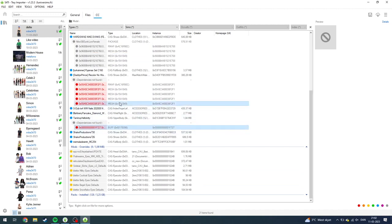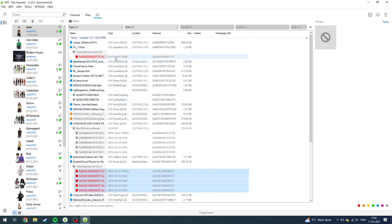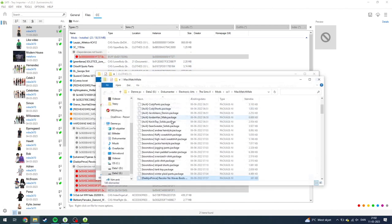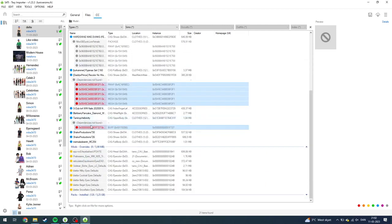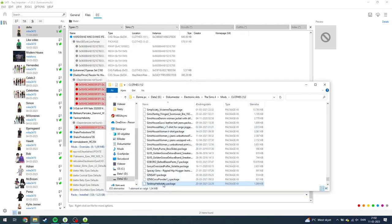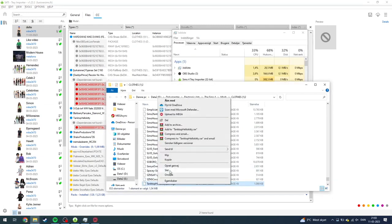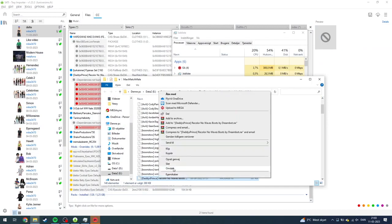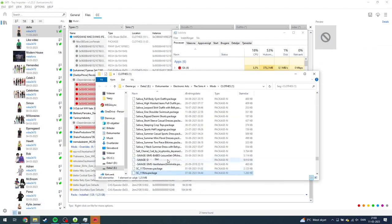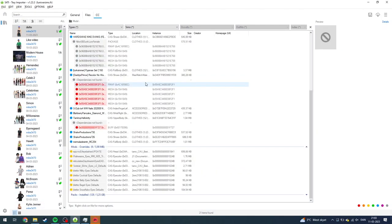I'm just going to click on each one of these and select them all. From here, you need to click Show Containing Folder. Now it's going to open up and you can just double-check it — for example, 'Tank Top Hello Kitty' — that's this one. Just delete that. And that's deleted. Delete, and delete. And that should be it. That's basically how you do it.